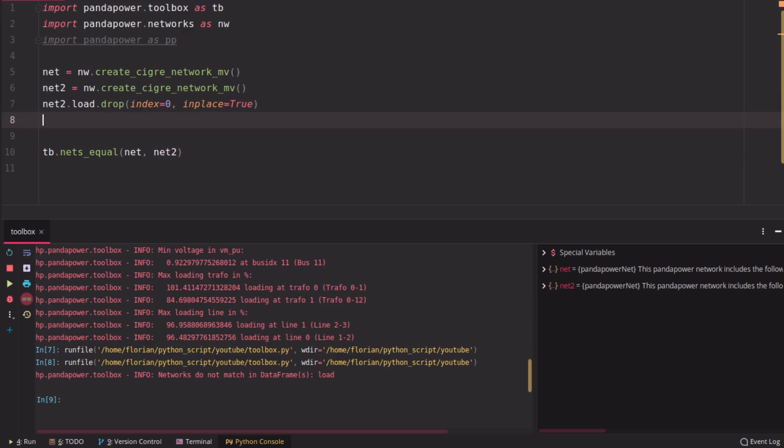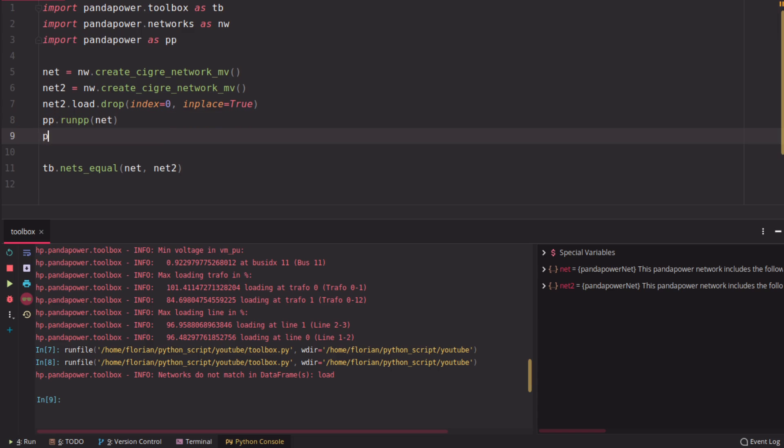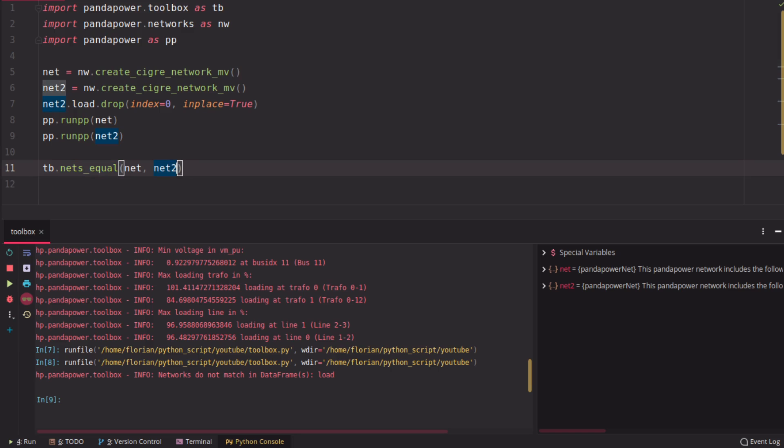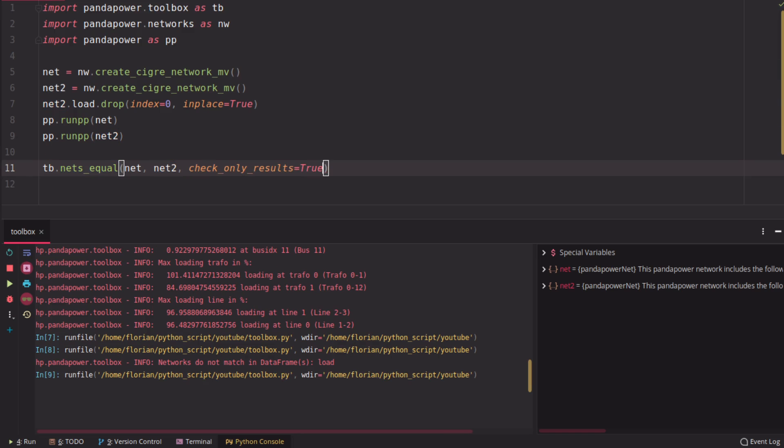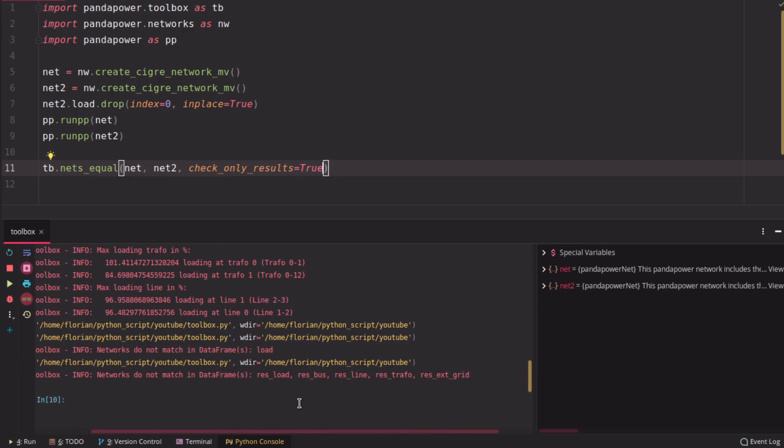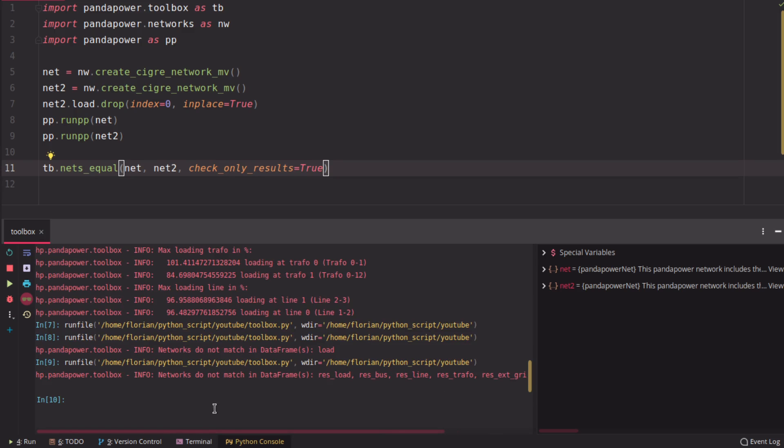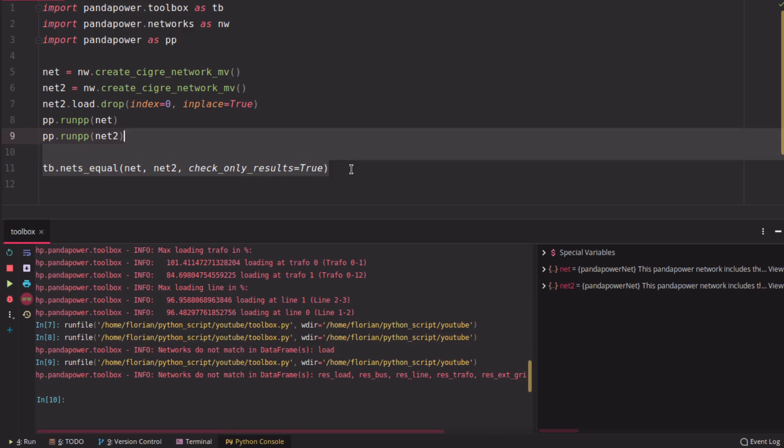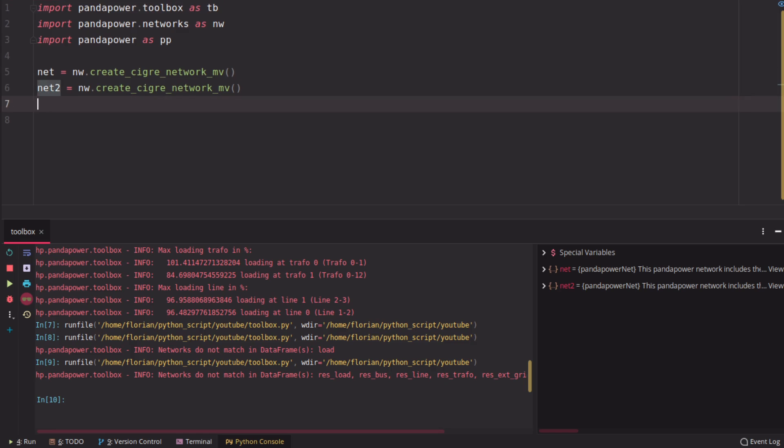If you run a power flow calculation and only want to check if the results are the same, you can use here check only results and then it will give you the information that the results in those tables are different now. So you have a difference in the grid because you dropped the first load here. Okay, so this is the nets equal function.